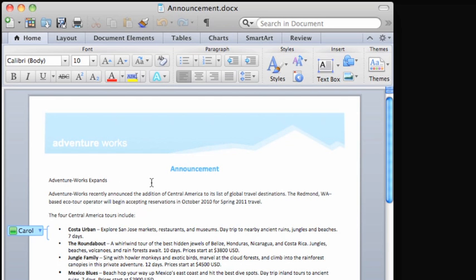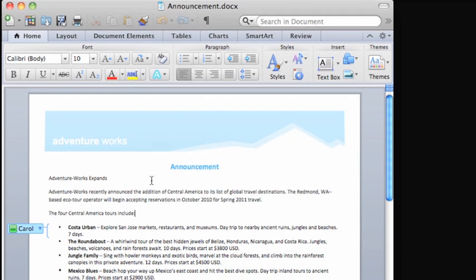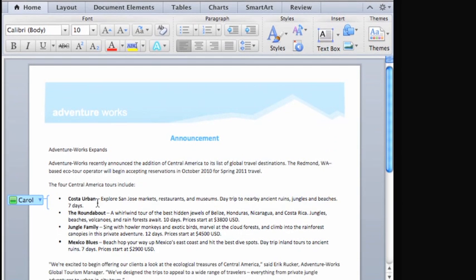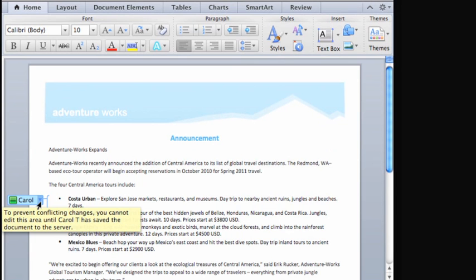Notice the button that appears to indicate that Carol is currently working on this paragraph. Point to the button and a tooltip indicates that to prevent conflicting changes, you can't work on this paragraph until she saves her changes.